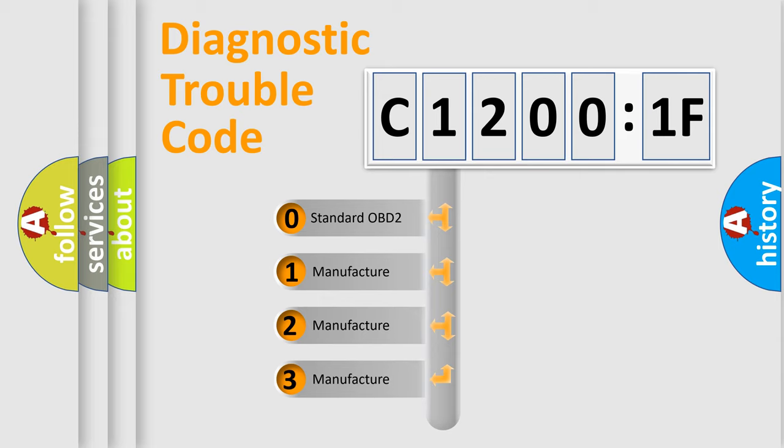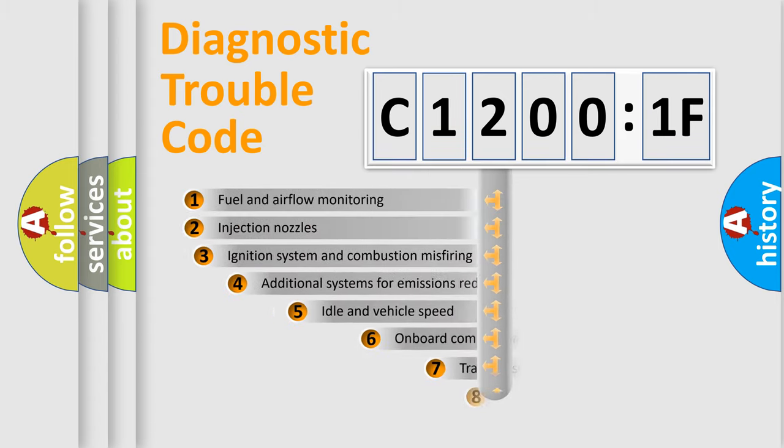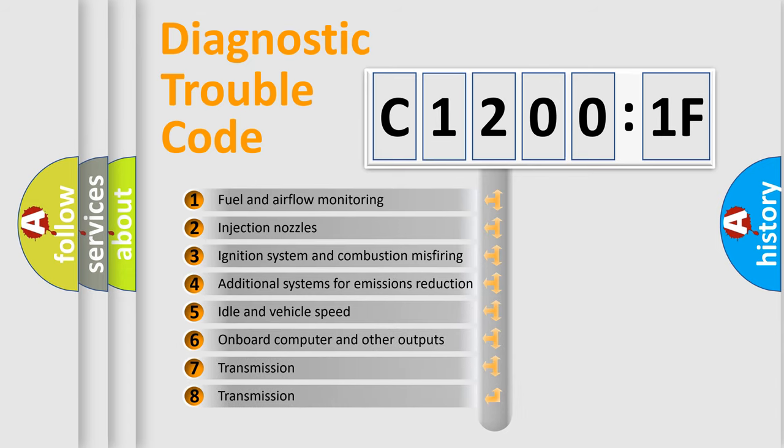If the second character is expressed as zero, it is a standardized error. In the case of numbers 1, 2, 3, it is a more specific expression of the car-specific error.